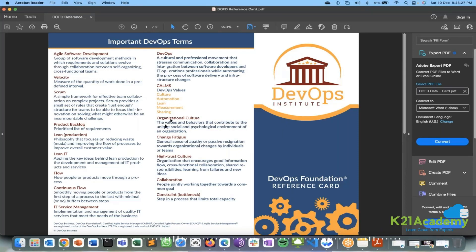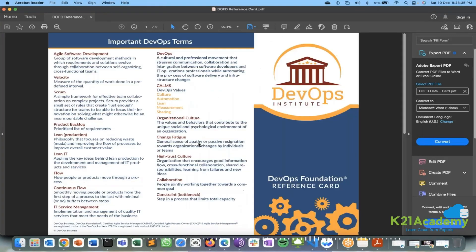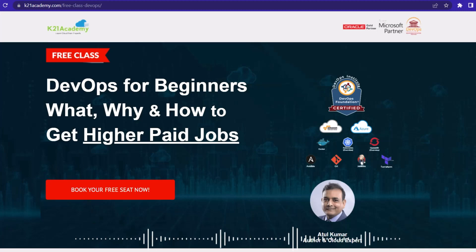Before the exam, you will get a cheat sheet — a two-page reference card from the DevOps Institute covering everything in brief, like what is the CALMS model. That will be more than enough to understand DevOps and write the exam.